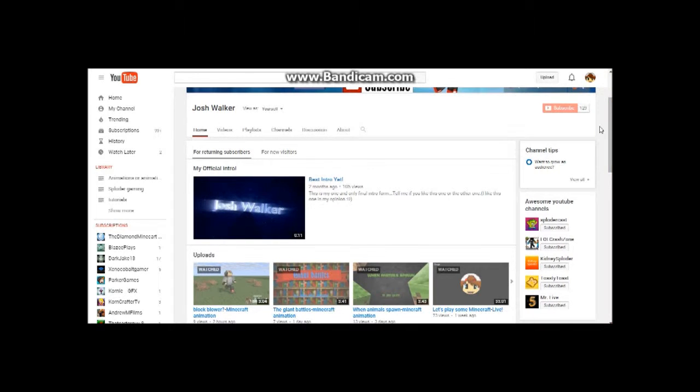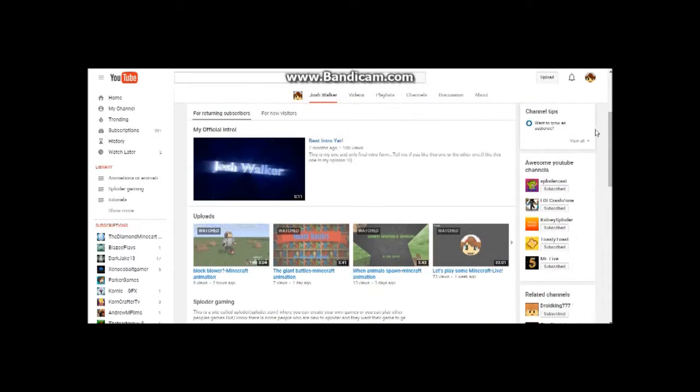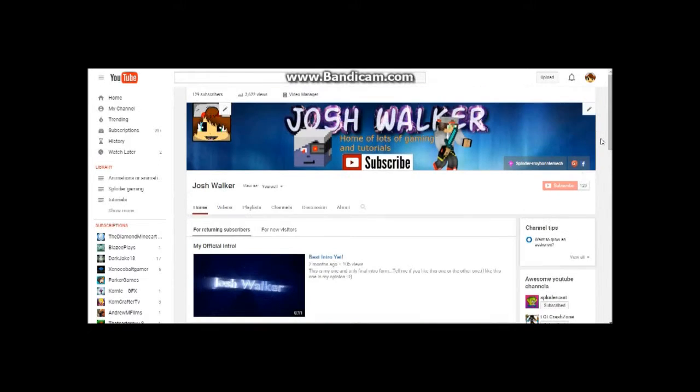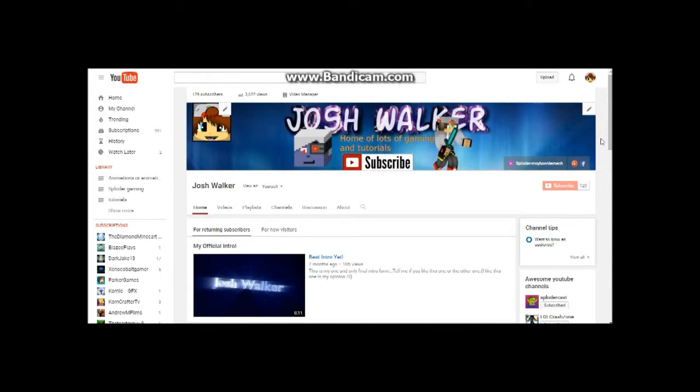And also I could maybe just, if you have a Minecraft skin, just tell me and I'll just go on this website where it automatically gives me your Minecraft head. That would be a lot easier for me.